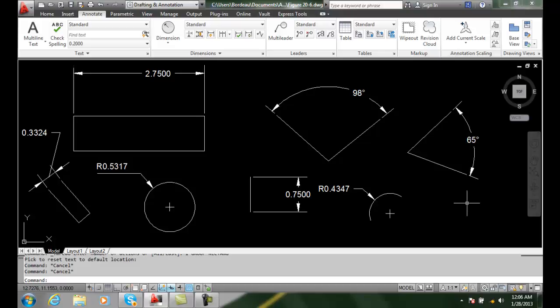So the DimTedit command provides us with different ways of moving the text around.